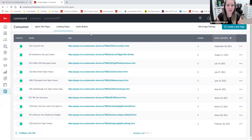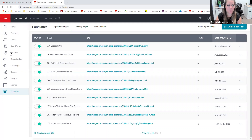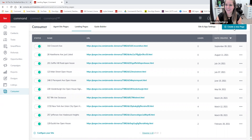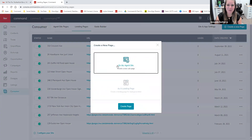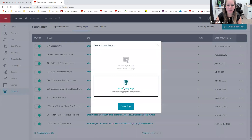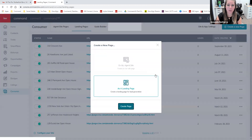The first thing we're going to do is create our landing page. When we're on our KW Command website and we're under the consumer applet, we can come to this 'Create a New Page' button in our upper right corner. When we click on 'Create a Page,' we have a choice to select from 'My Agent Site' or as a 'Landing Page.' So we want to do landing page, and then we'll click create.